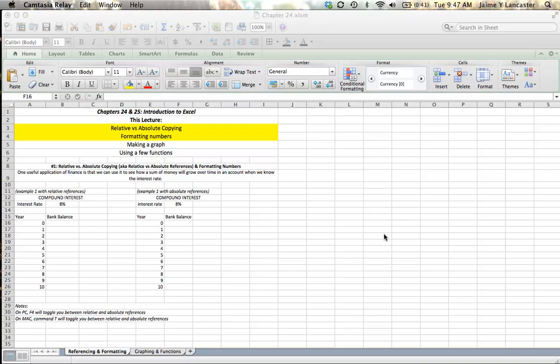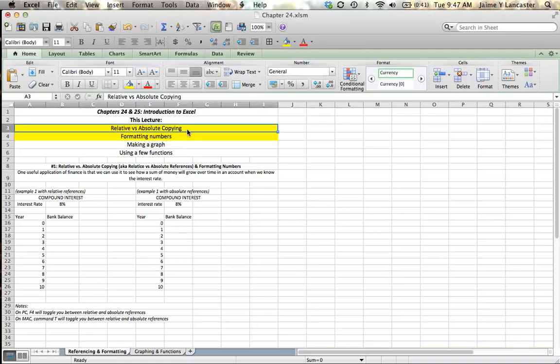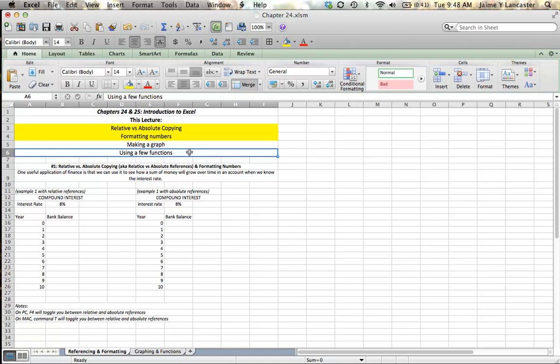Hi. In this Excel tutorial, we are going to go over four things. We're going to look at relative versus absolute copying or referencing — the words are used interchangeably. We're going to look at how to format numbers in Excel. Then on the next sheet, we're going to look at how you make a graph in Excel, and we're going to introduce some basic Excel functions.